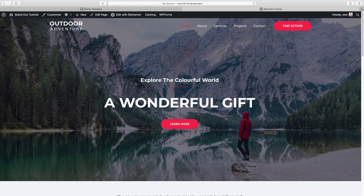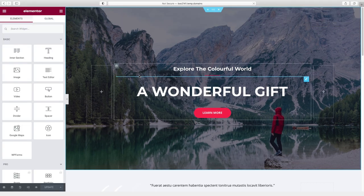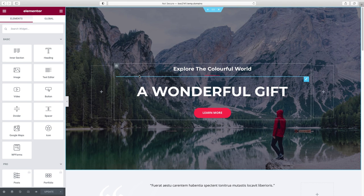The navigation menu has already been imported and all the links point to the respective pages, so there's not much to do there. We'll get to customizing the menu later. To start editing, go up to Edit with Elementor. Now we're inside Elementor, our page-building plugin that Starter Templates installed for us — a really easy way of dragging and dropping content blocks and customizing them.